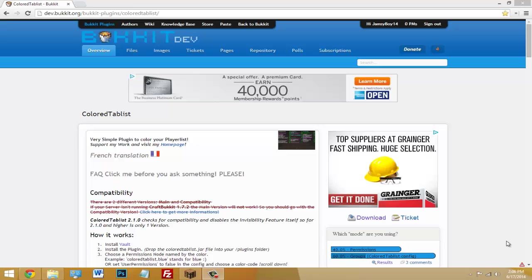There's two ways that this works. You can either do it the permissions way or the group way. The group way makes it to where all the players in that group have that one color that you set, and the permission way you can give a permission to each individual player and they'll have their own color. So it's pretty simple and easy.